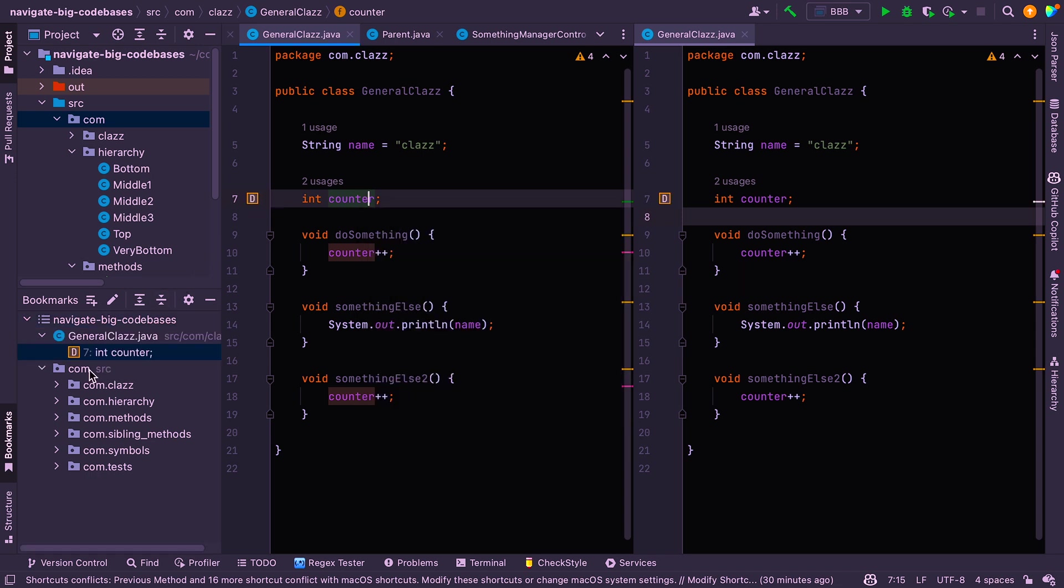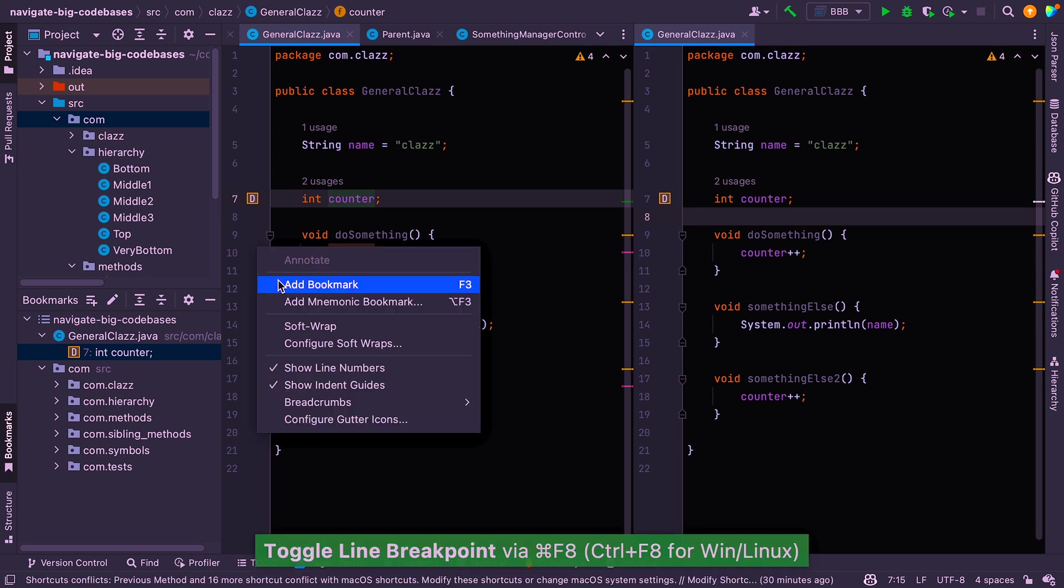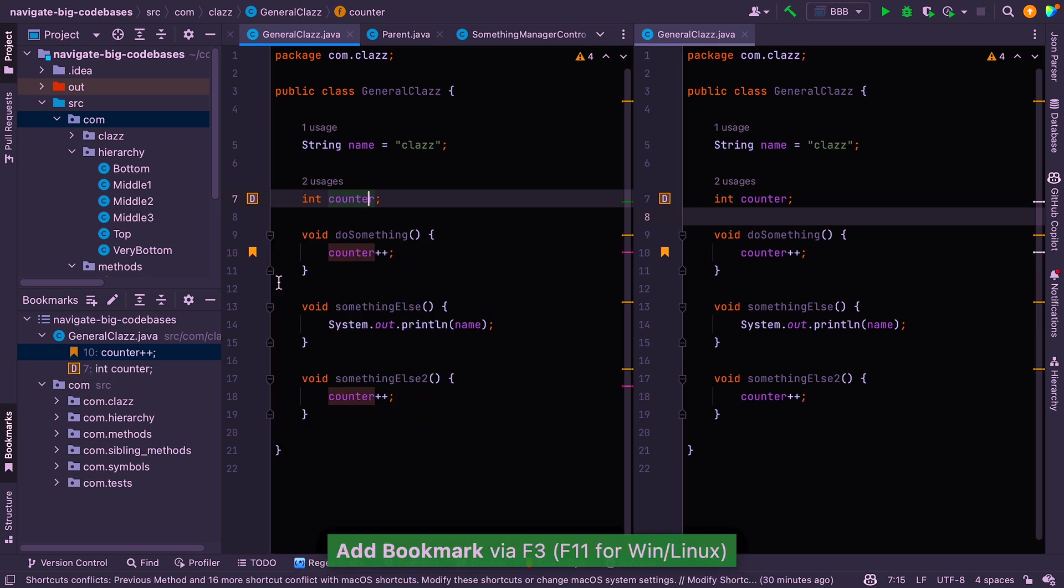And now you can see that we've added that bookmark here with the letter D, and I'll just add a standard bookmark as well, so you can see the difference. Okay, so there's the standard bookmark, and there's the one with a mnemonic.